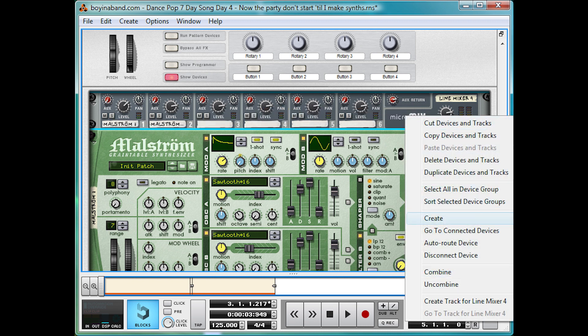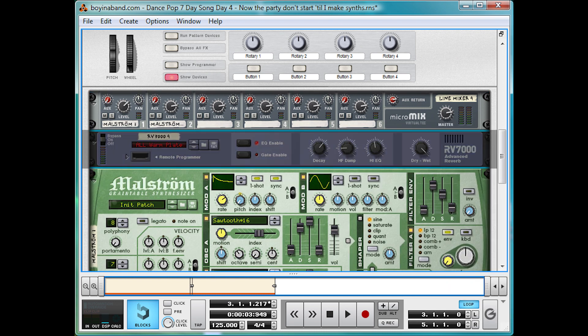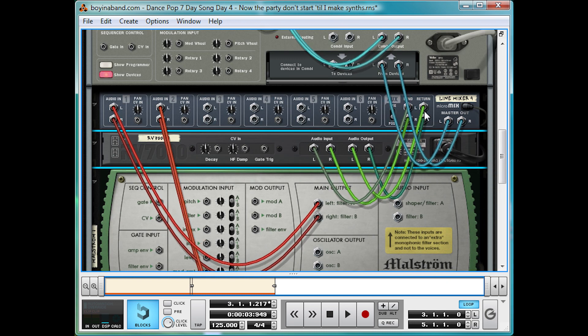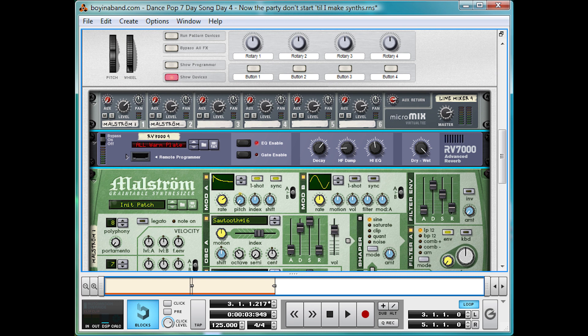So right-click, Create RV7000 Reverb on this mixer, and that automatically links up to the aux send and return. So let's dial that in, just a little bit.